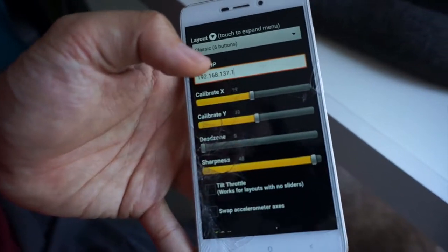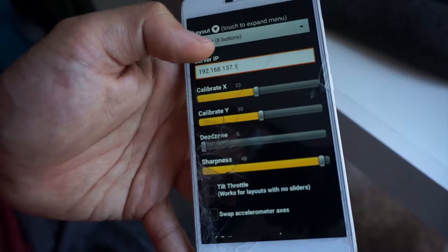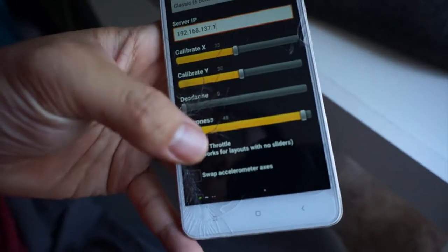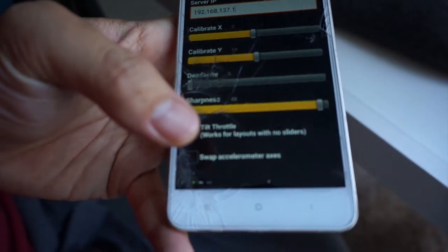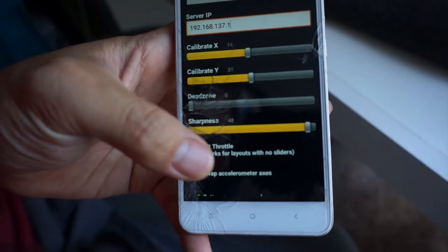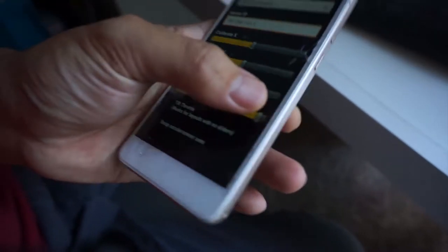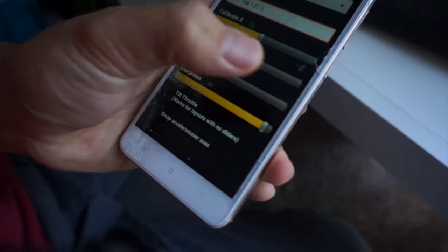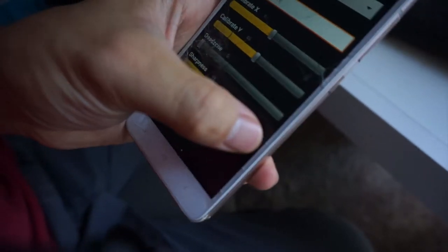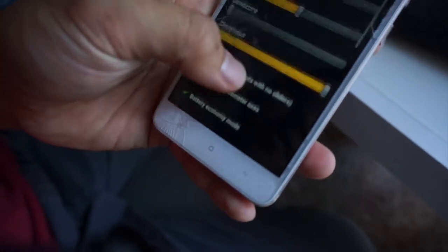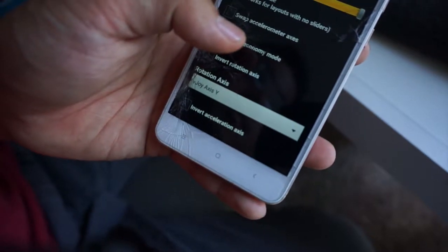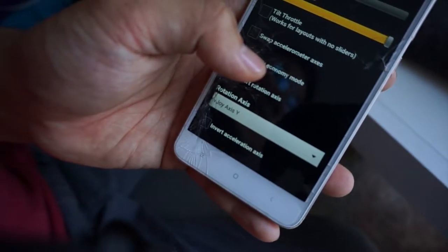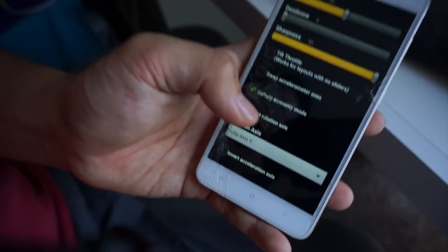You can also adjust the calibration like X and Y dead zone. I recommend you have zero dead zone and also sharpness. Make it maximum in order to be very precise with your movement.